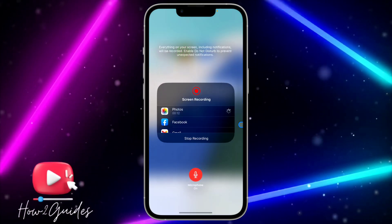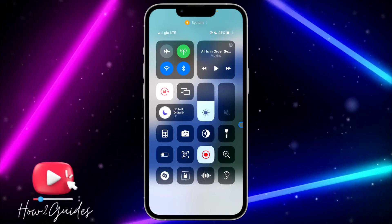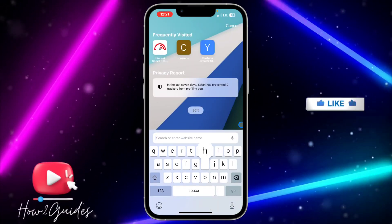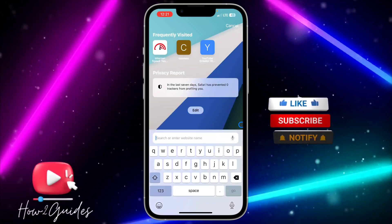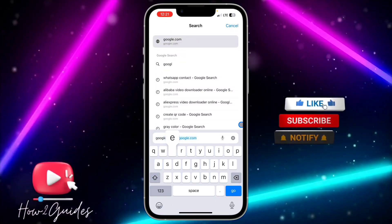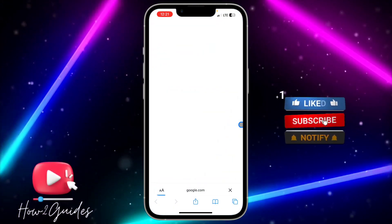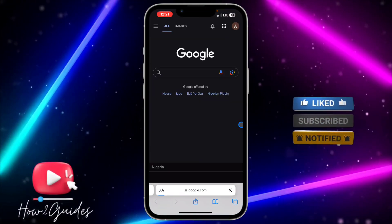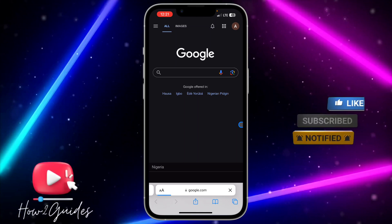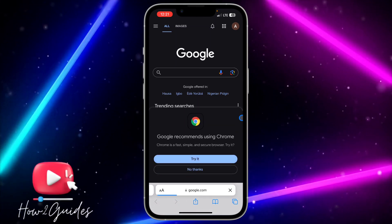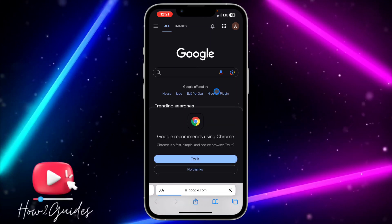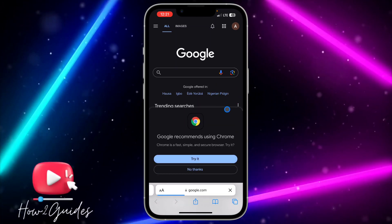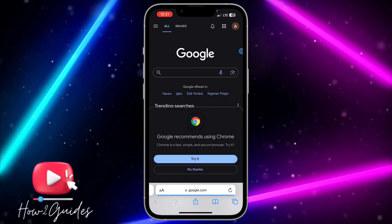The first thing you need to do is head over to your browser and search for google.com. Once you search for google.com, if your email is already linked to google.com, just proceed to the next step.